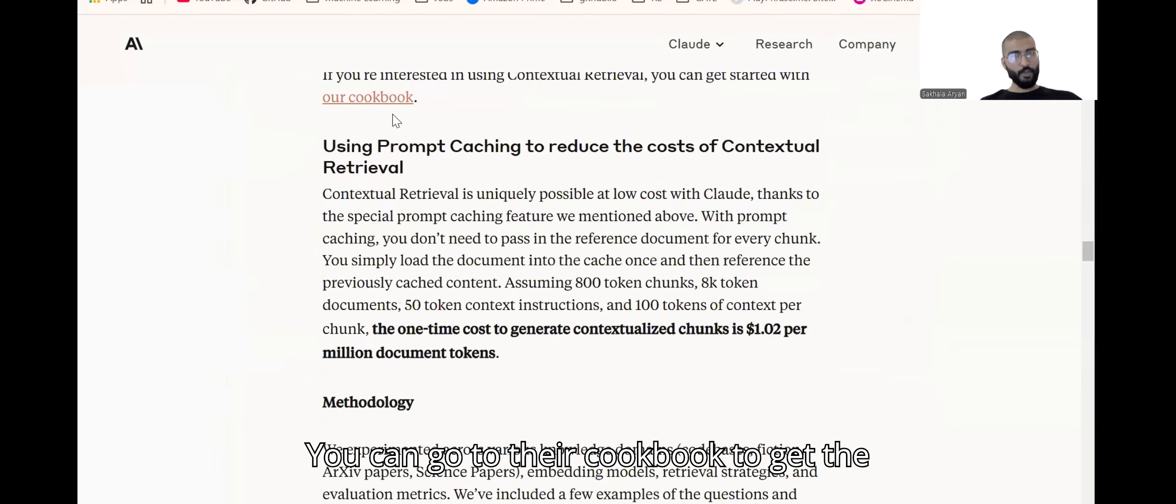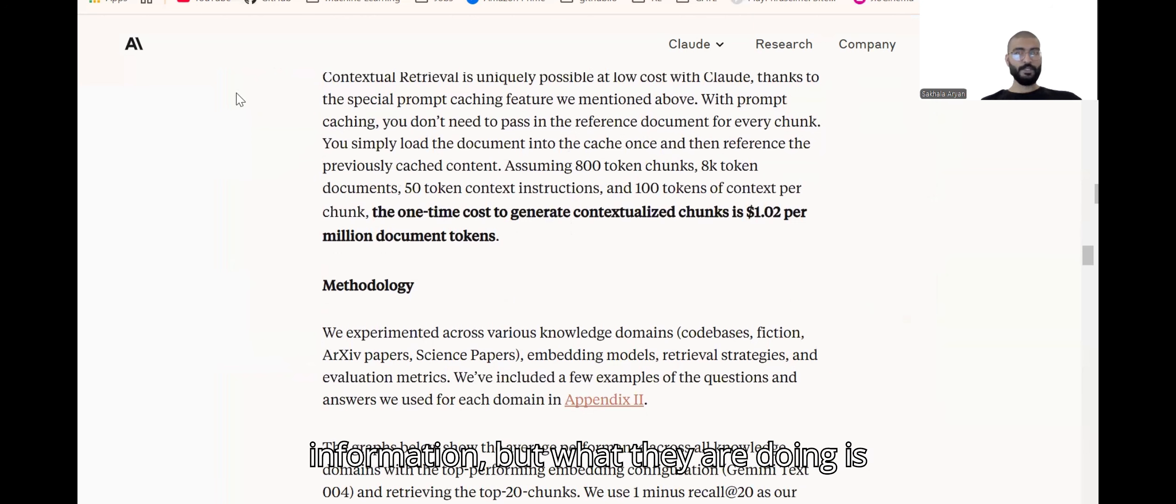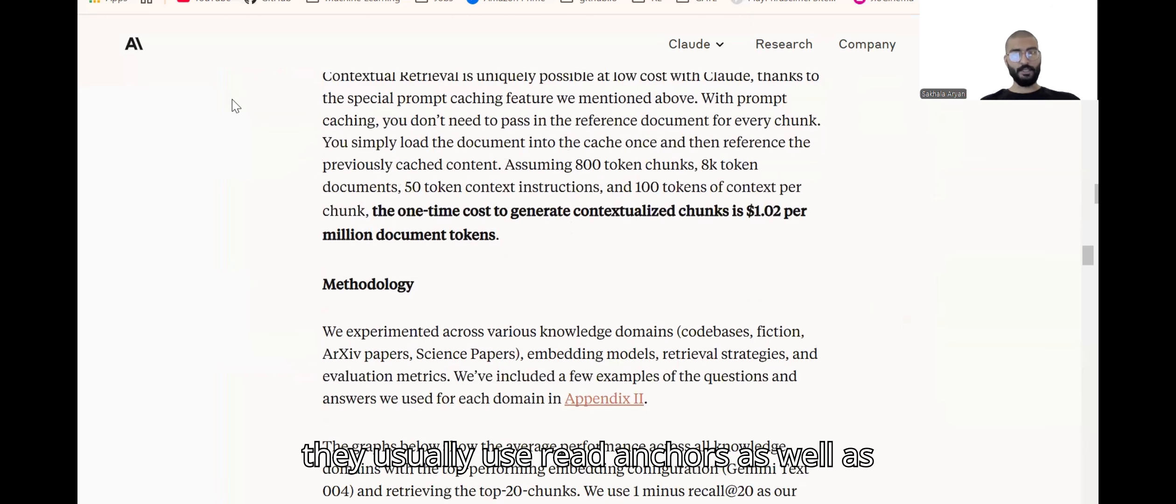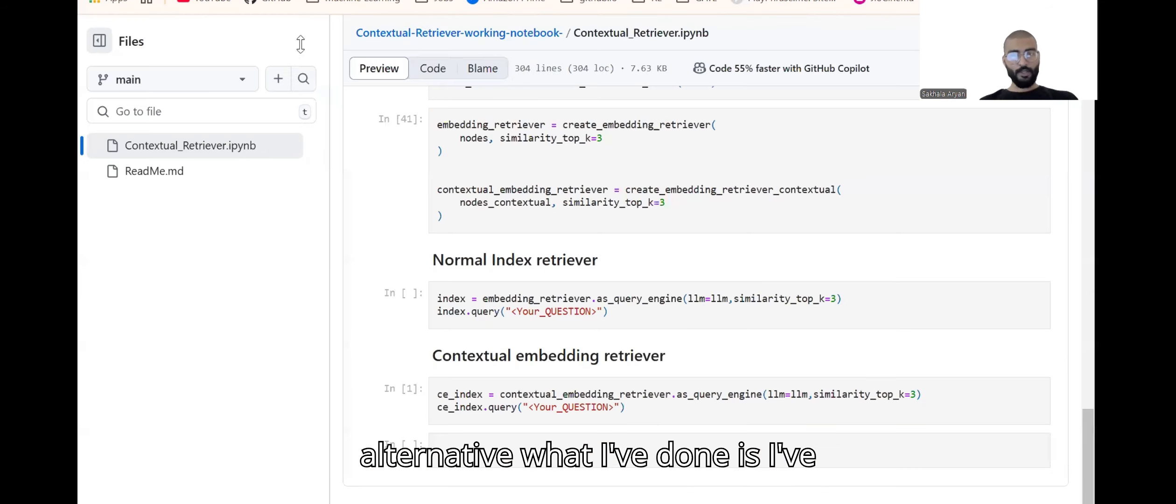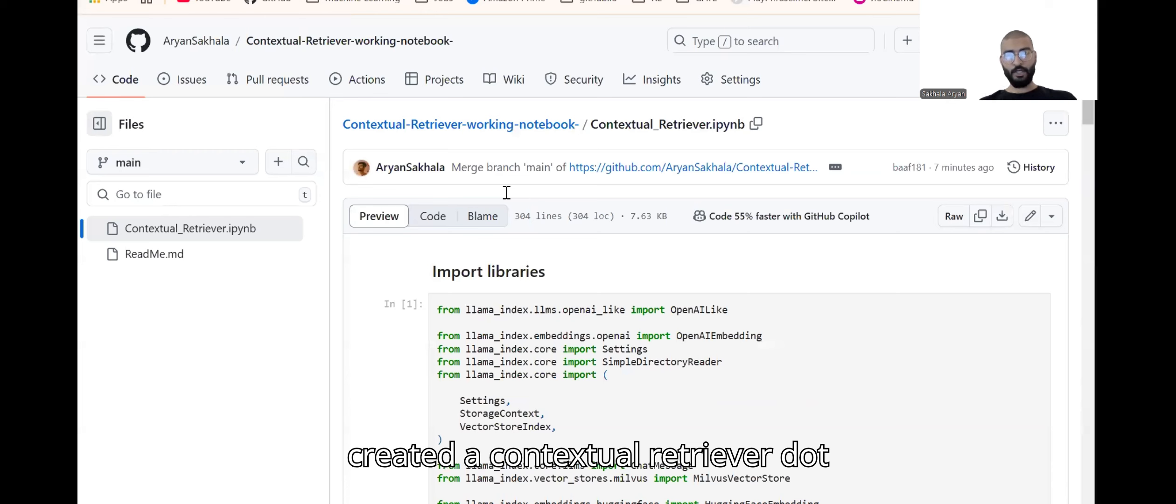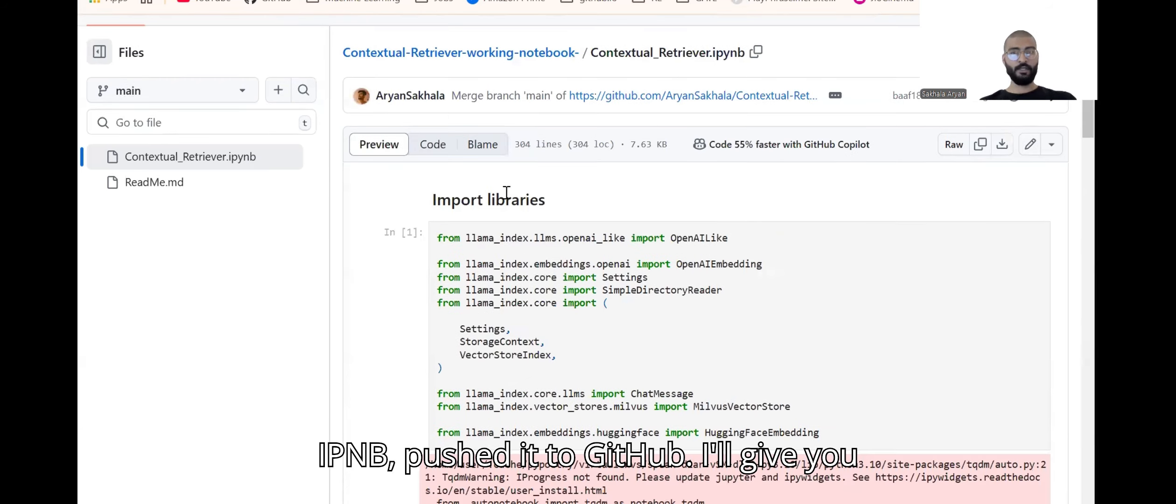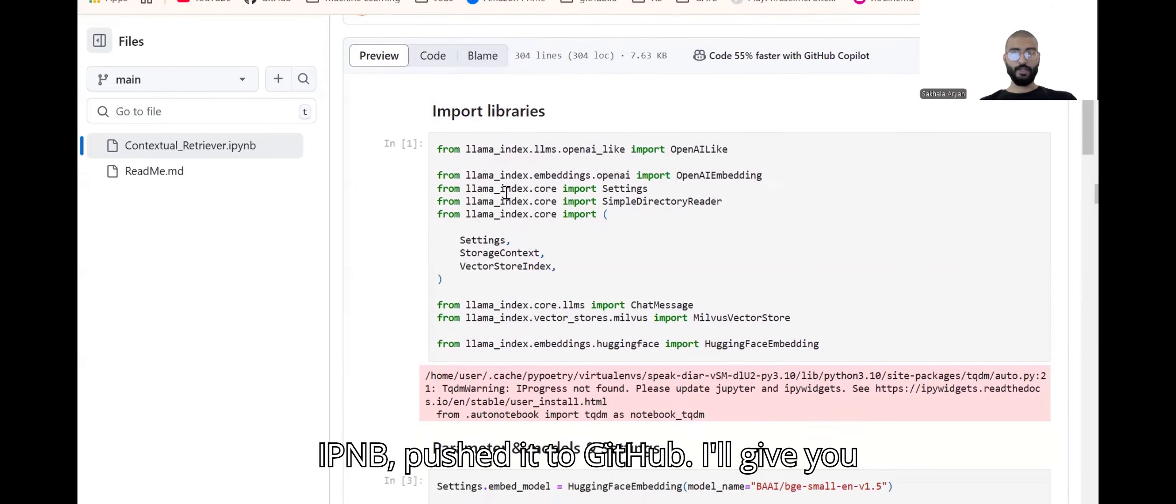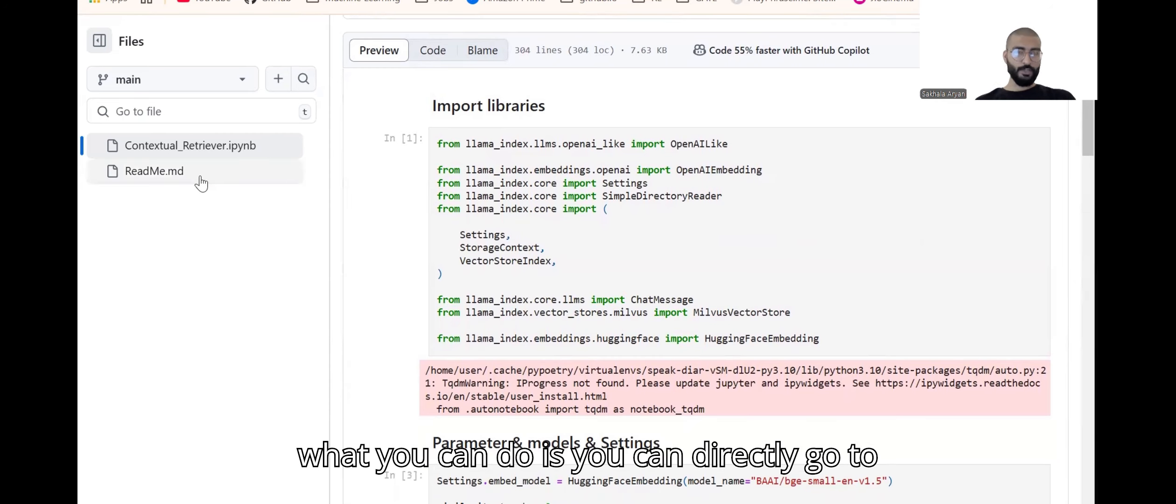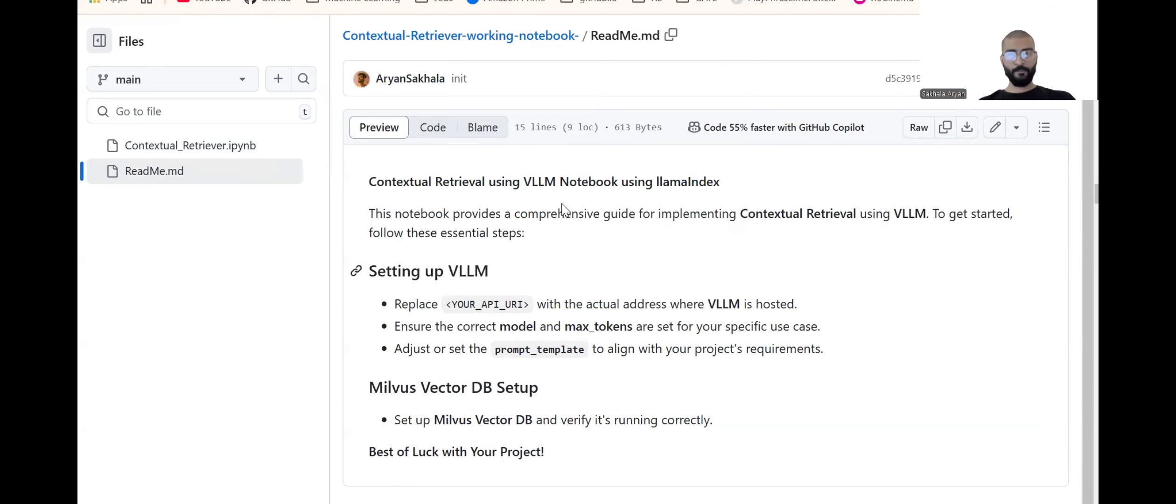You can go to their cookbook to get the information, but what they're doing is they usually use re-rankers as well as you need an API key. But as an alternative, I've created a contextual retriever.ipynb and pushed it to GitHub. I'll give you the GitHub repo link for this.